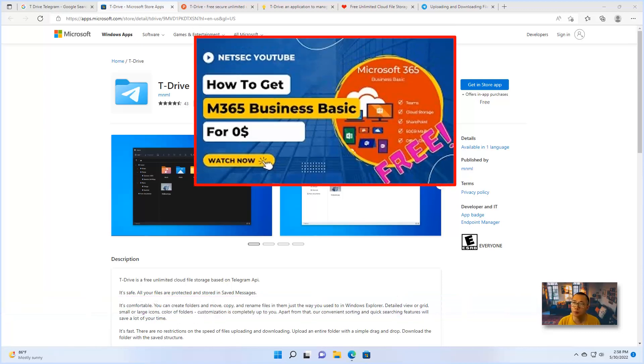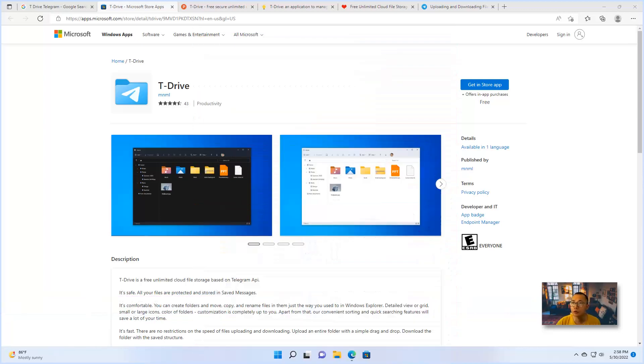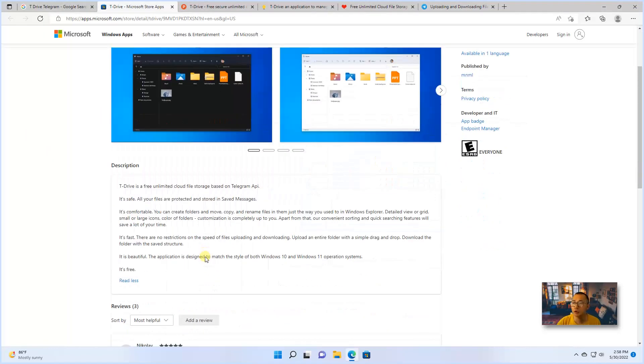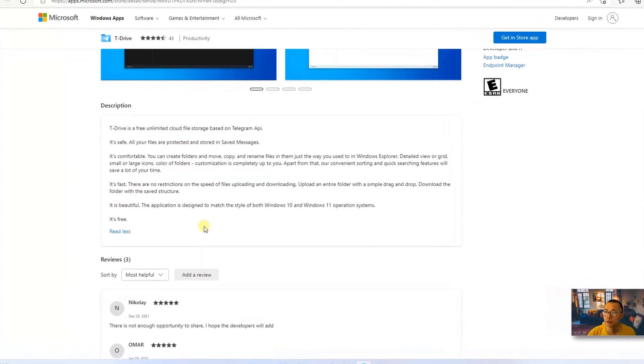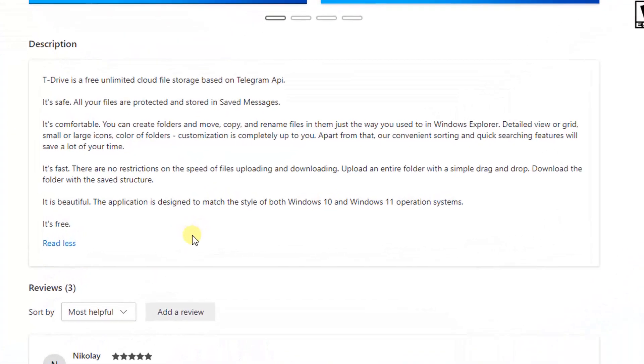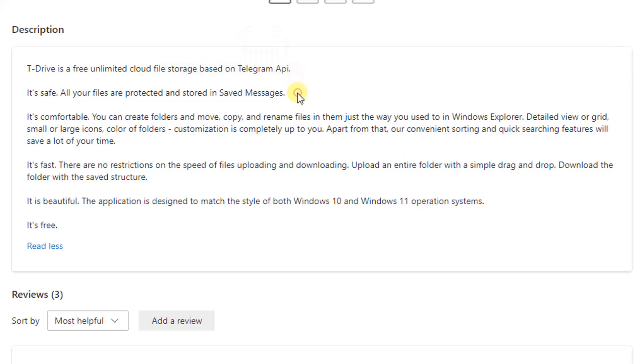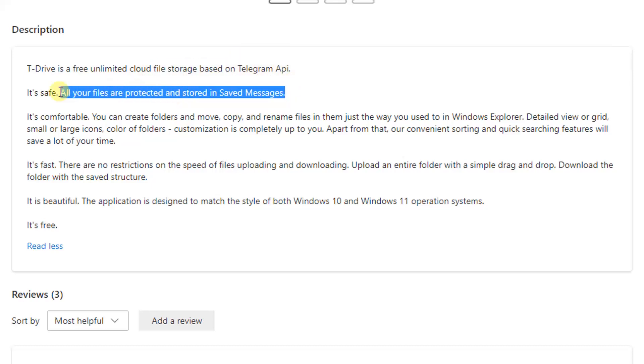In this week, I'm going to show you another interesting finding: T-Drive, which is going to give you free unlimited cloud file storage. And it's based on Telegram API. So since it's based on Telegram API,